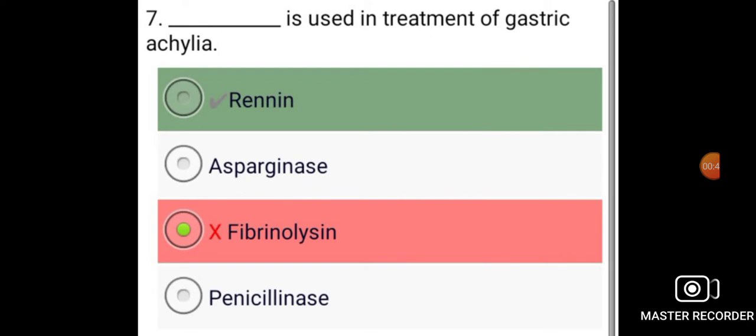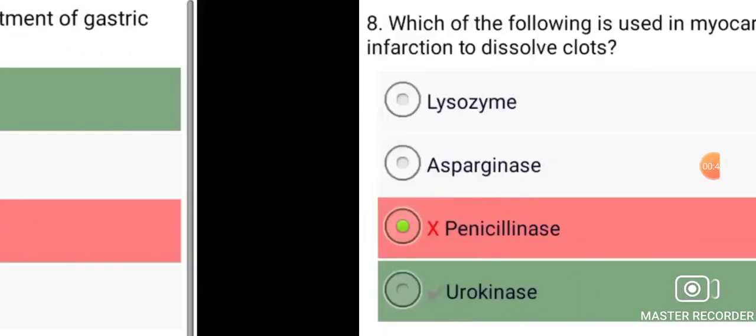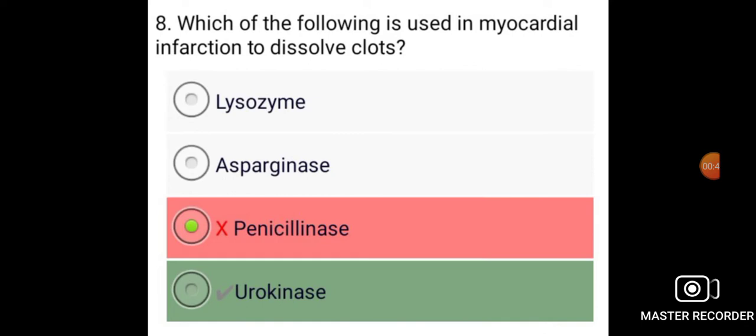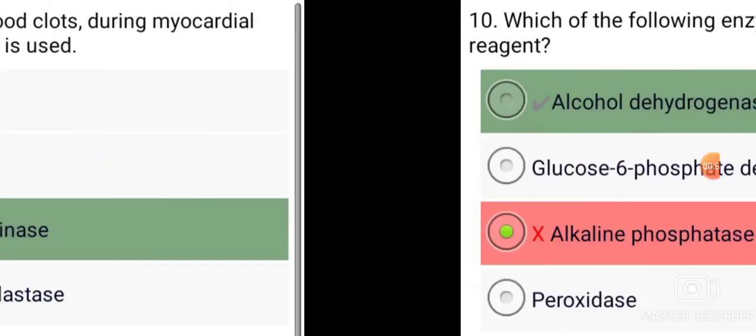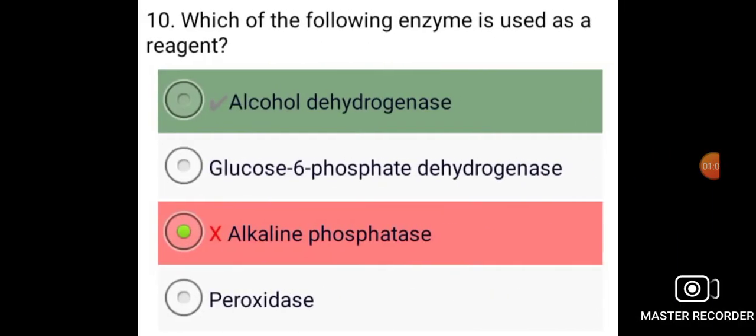Renin is used in the treatment of gastric acidity. Which of the following is used in myocardial infarction to dissolve clots? Urokinase. To dissolve blood clots during myocardial infarction, streptokinase is used.